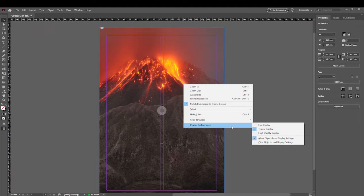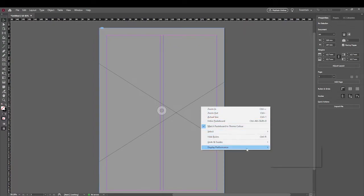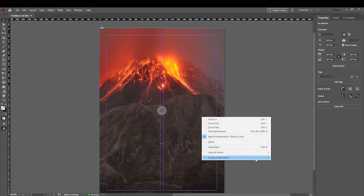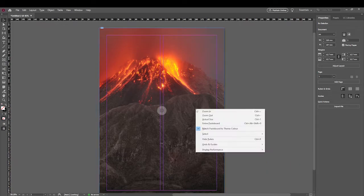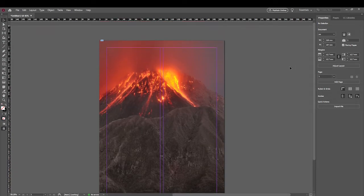Sometimes the image may look really low quality even though you've used a high quality image. Right-click and go to Display Performance — there are settings here. Fast Display gives you a gray or very low resolution version, Typical Display shows a lower resolution version, and High Quality Display shows the full resolution. This is purely about speed and memory — it doesn't affect how the image prints or exports as a PDF, which will appear at the image's original resolution.